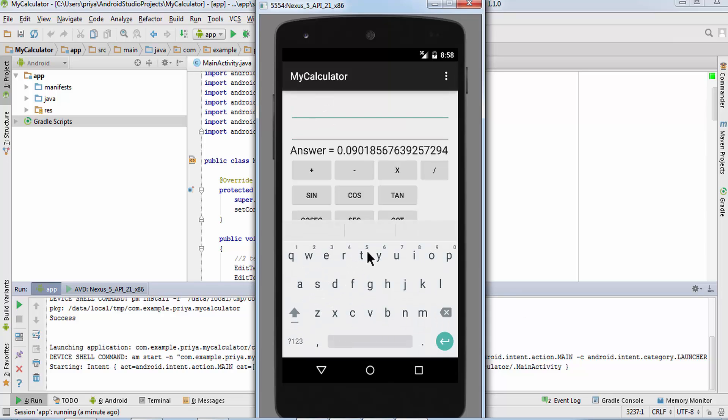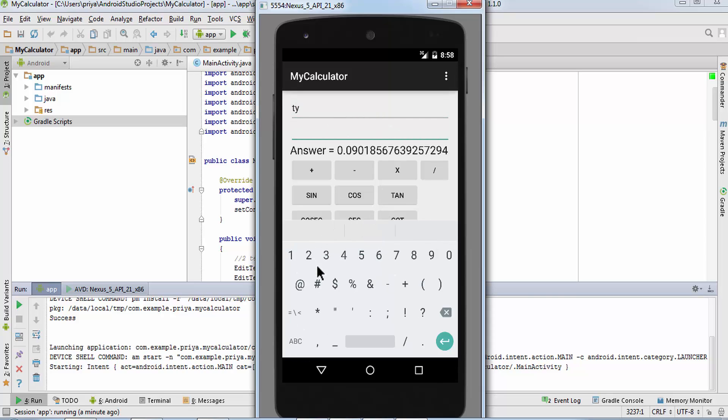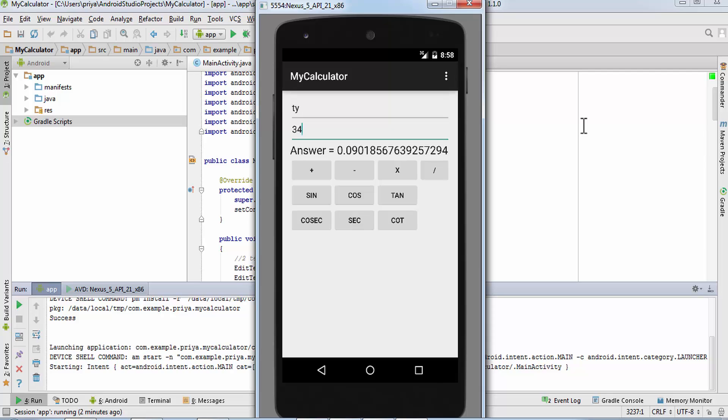Now I'm going to insert characters here and numbers here, and now I'm going to click on this button. So it will show please enter numbers only. So it is working.